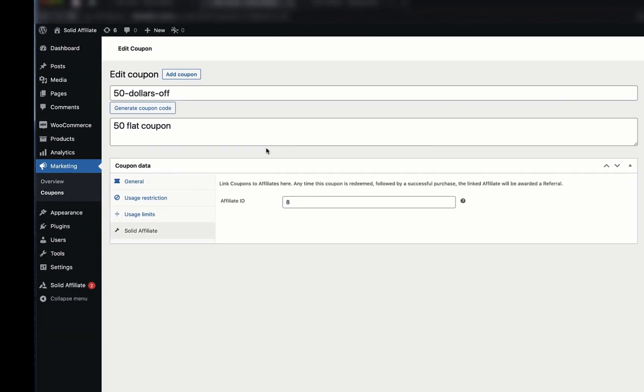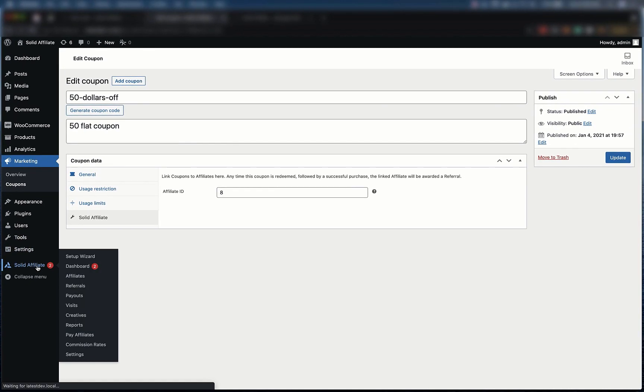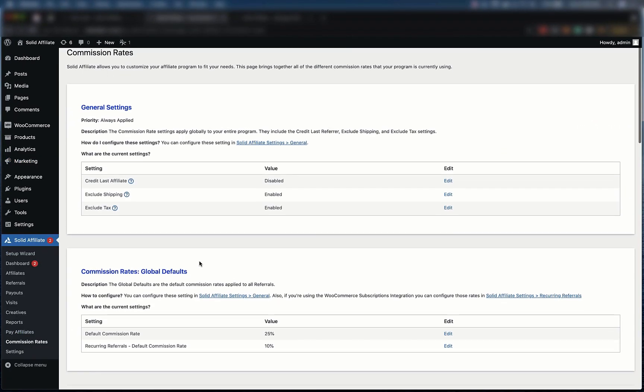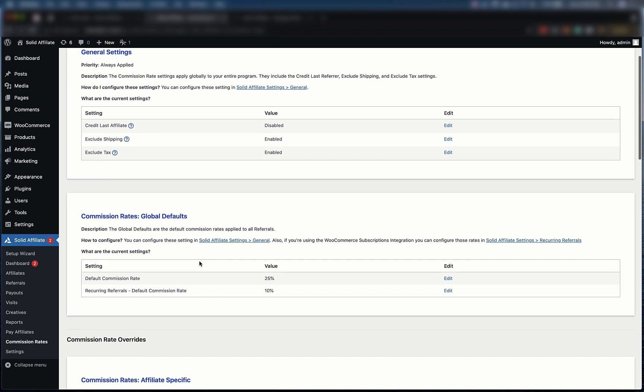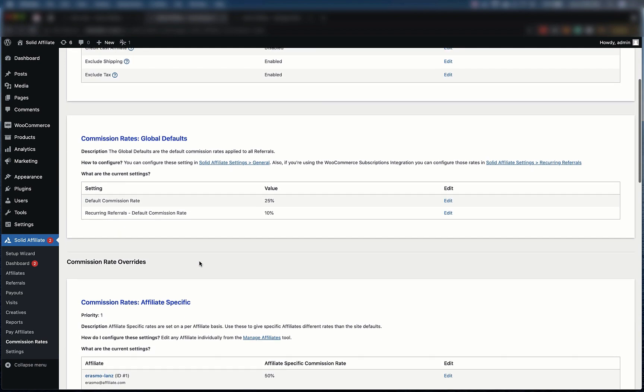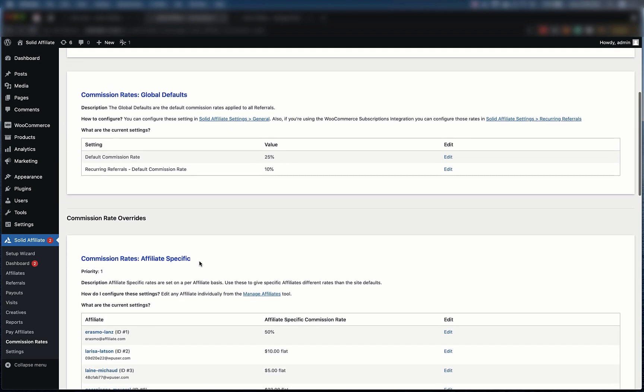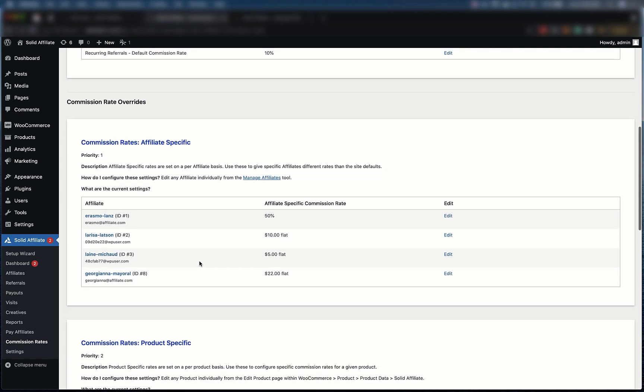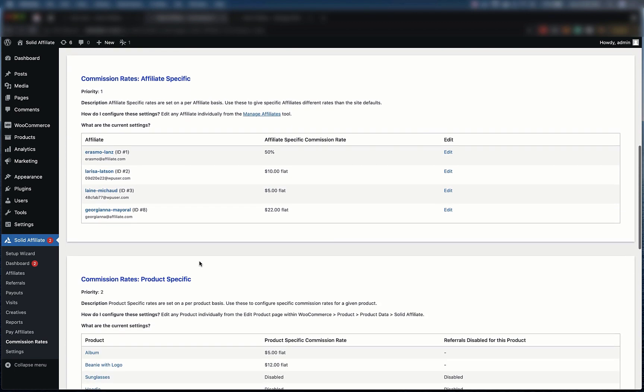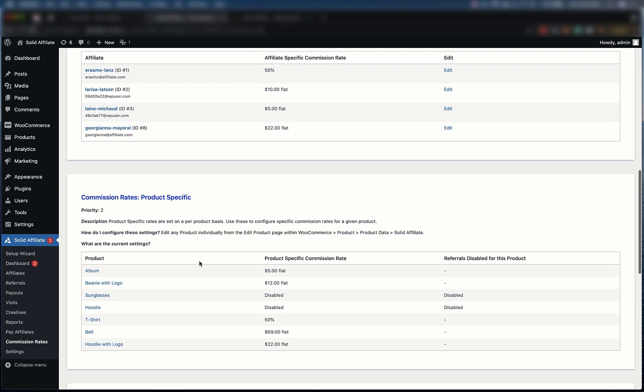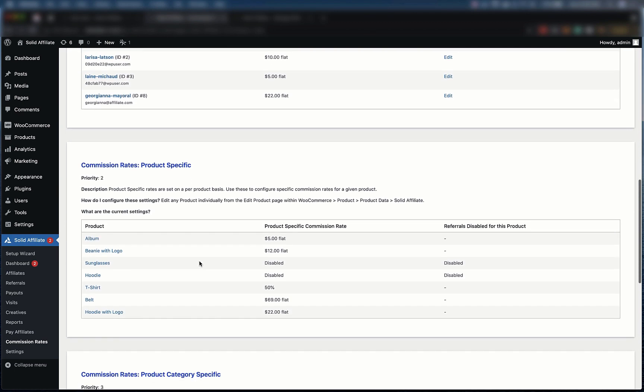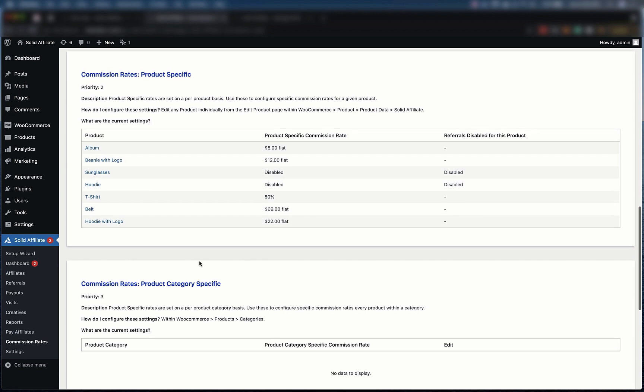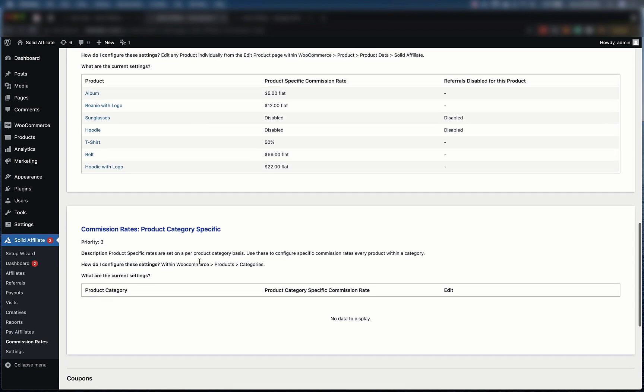Finally, if you need to see all your custom commission rates and coupons in one place, you can do so in the Commission Rates page. This page makes managing all your commission rates a whole lot simpler. Thanks for watching this quick tour of Solid Affiliate's WooCommerce integration. And as always, we hope you have a solid day.